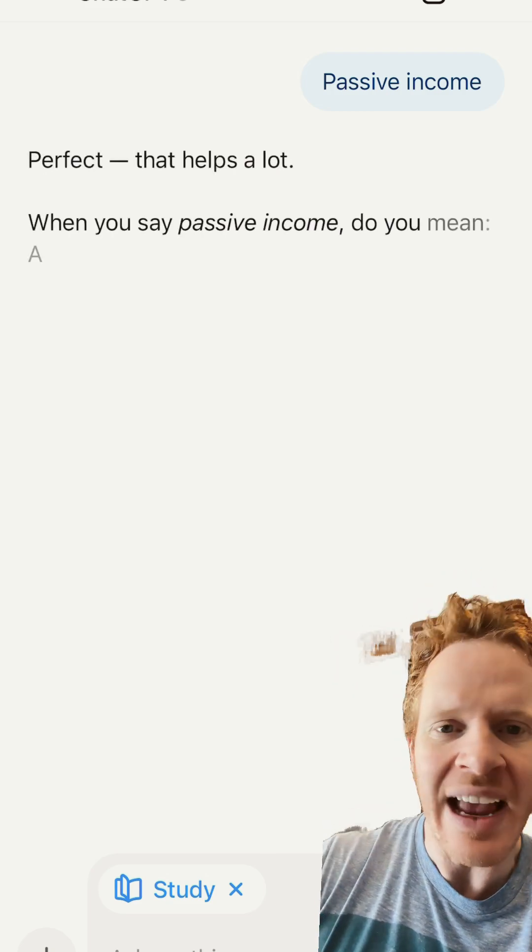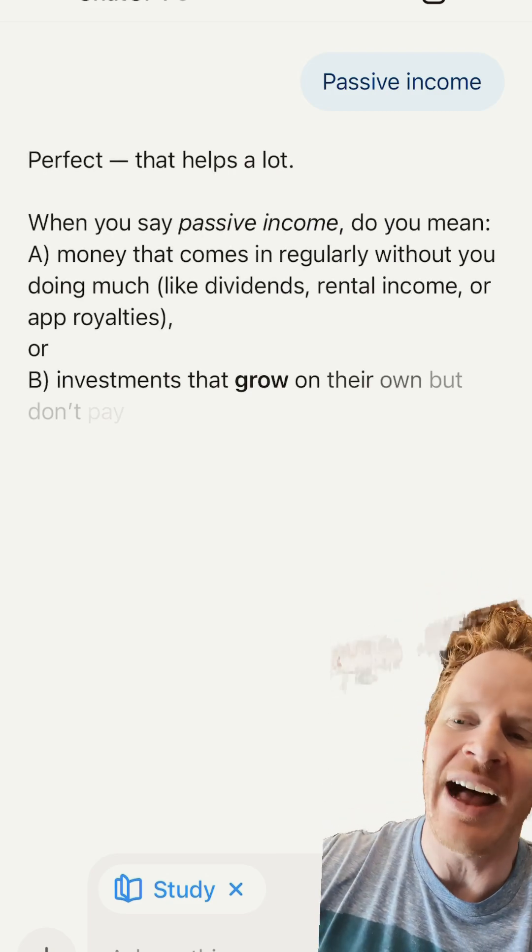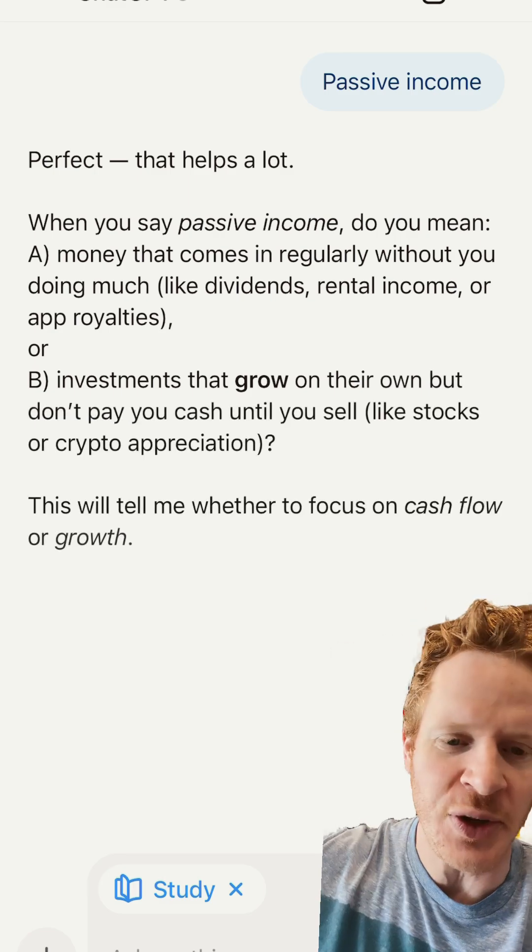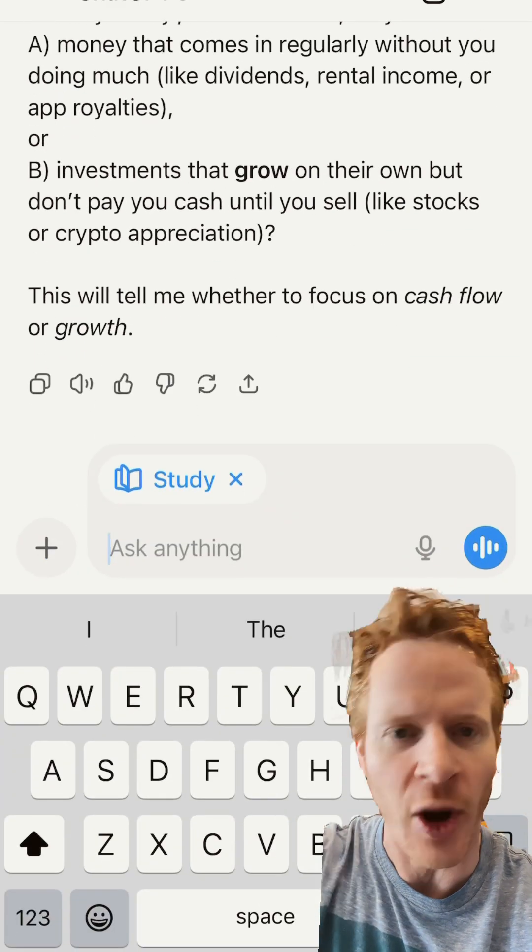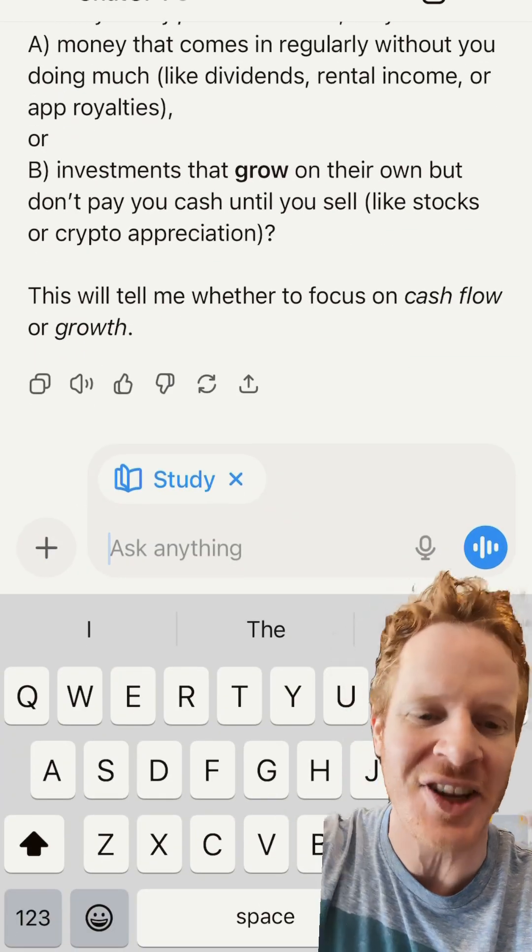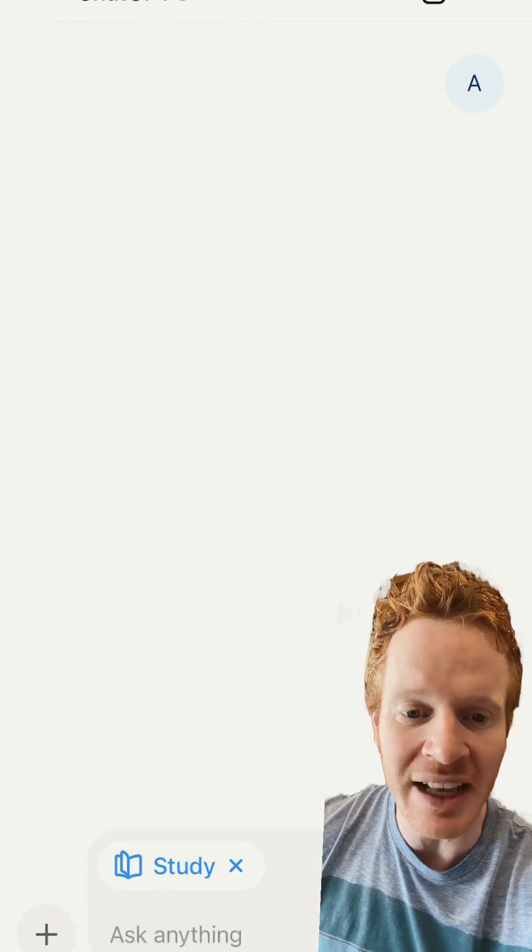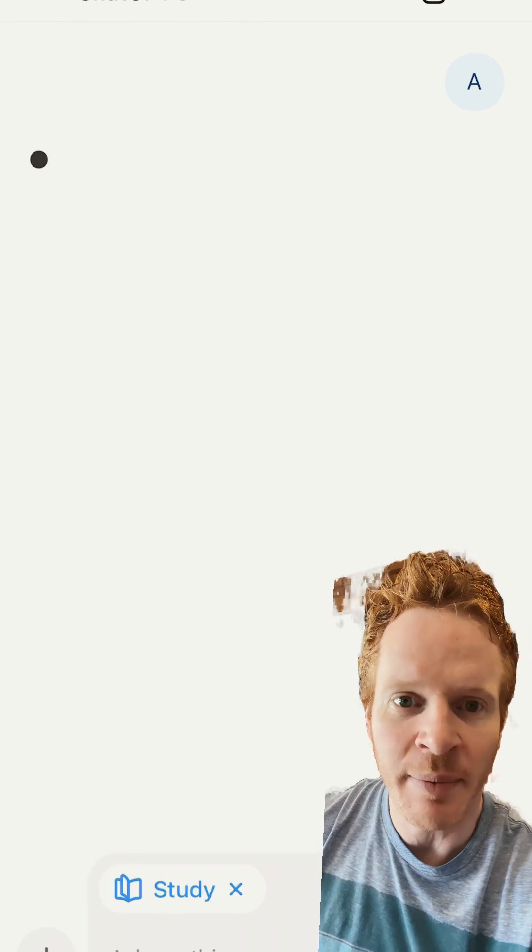So next time you want to learn something, I want everybody to go try this right now. Stop scrolling YouTube. Waste of time. Learn something. Hard work brings profit. Mere talk leads only to poverty. God bless you guys.